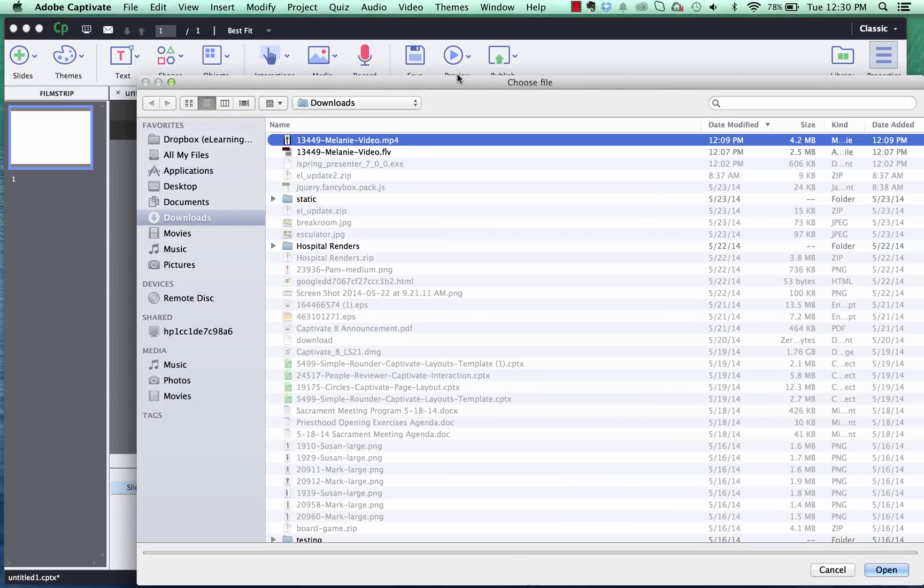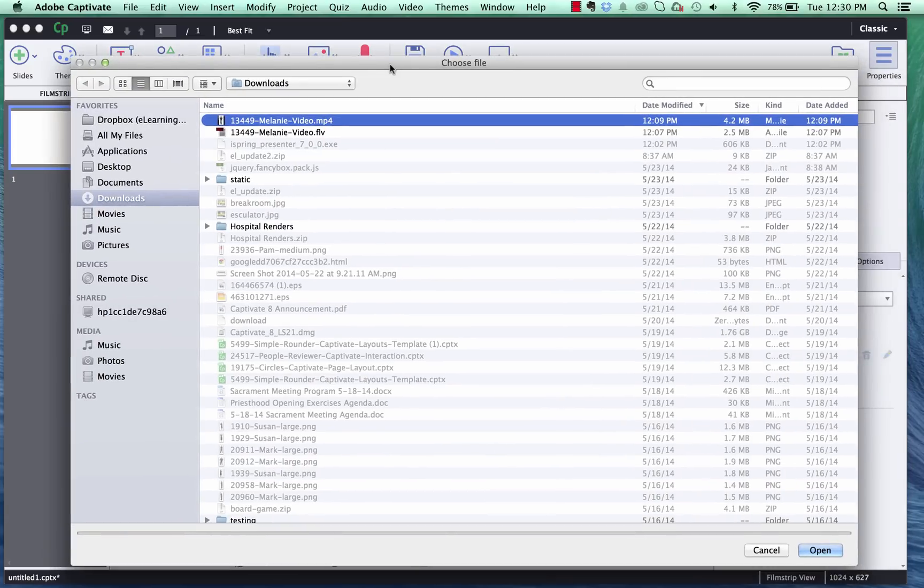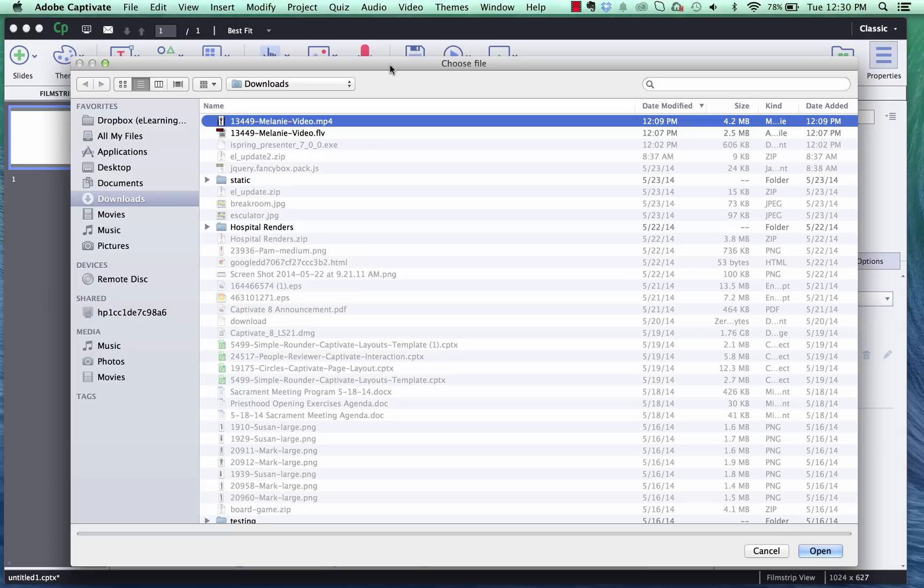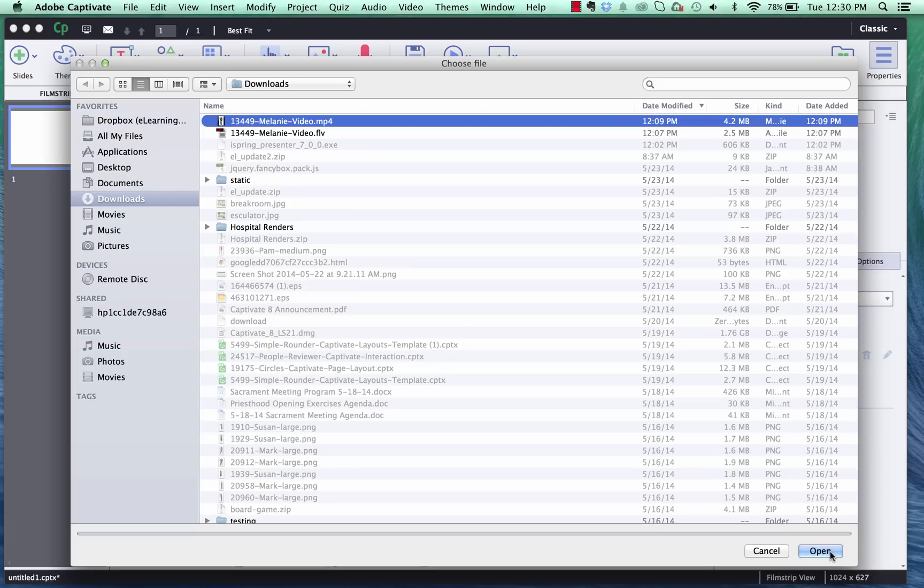And in this case we're going to use the mp4 file format. Keep in mind that when we do projects in responsive layout in Captivate 8 when you publish it is always published as HTML5 technology. And that technology does not support a transparent background FLV video.